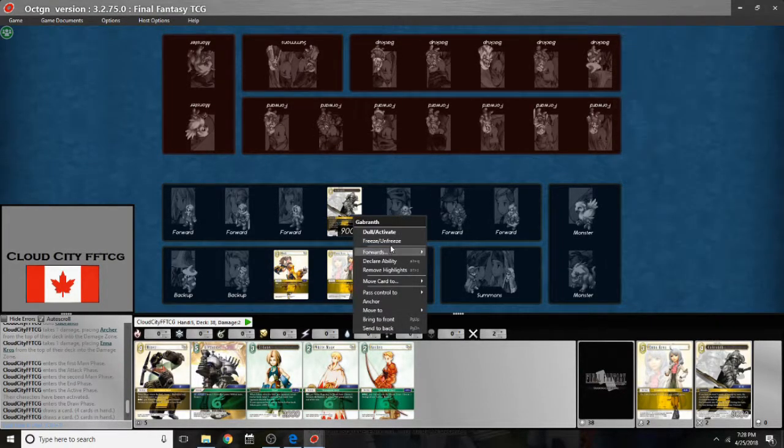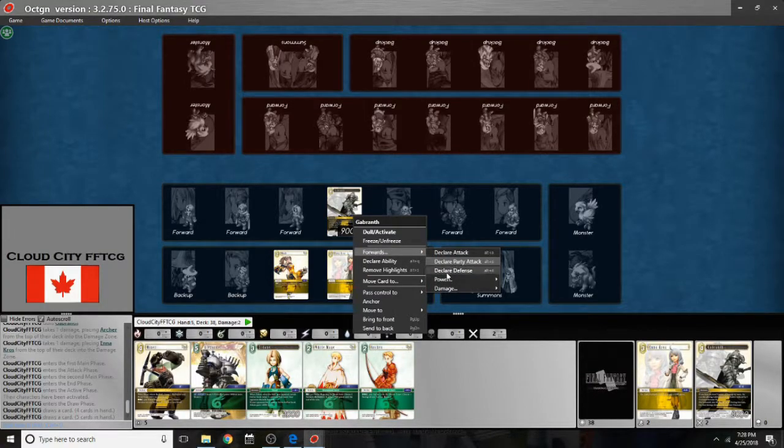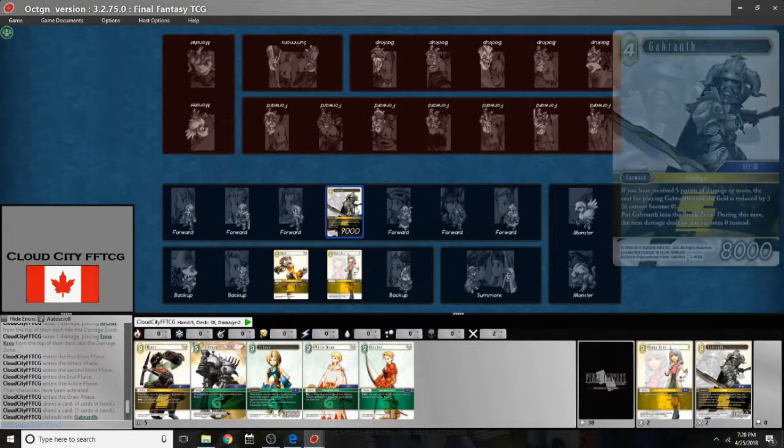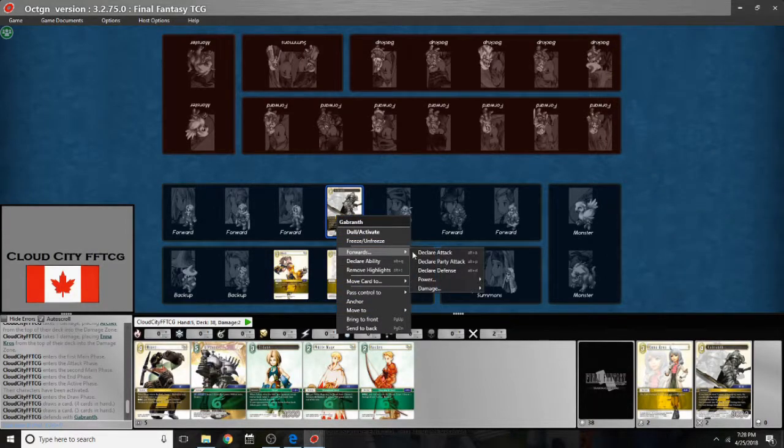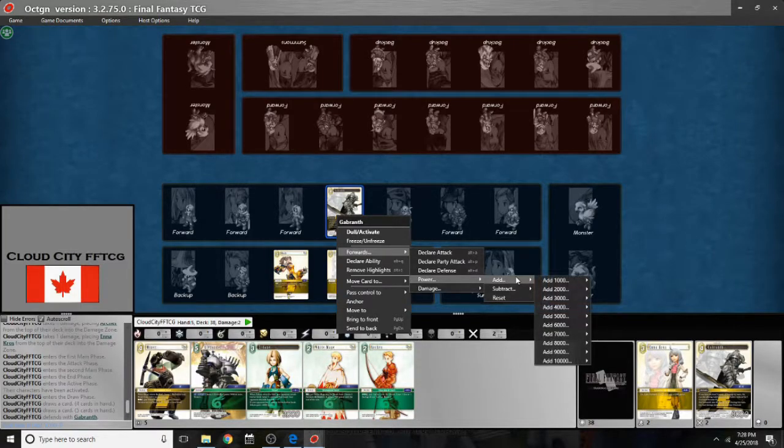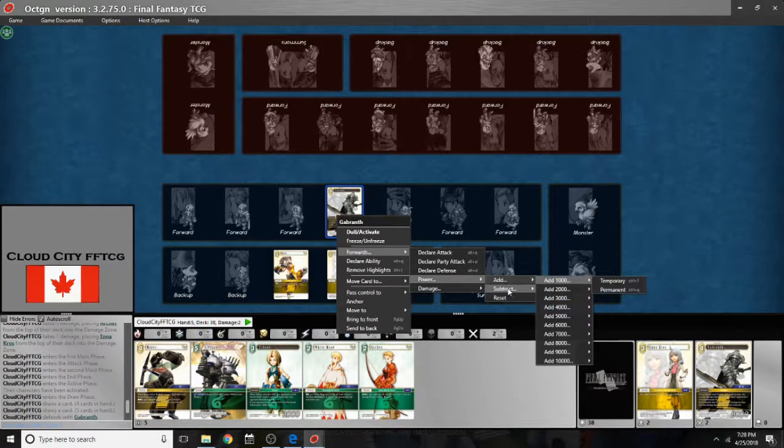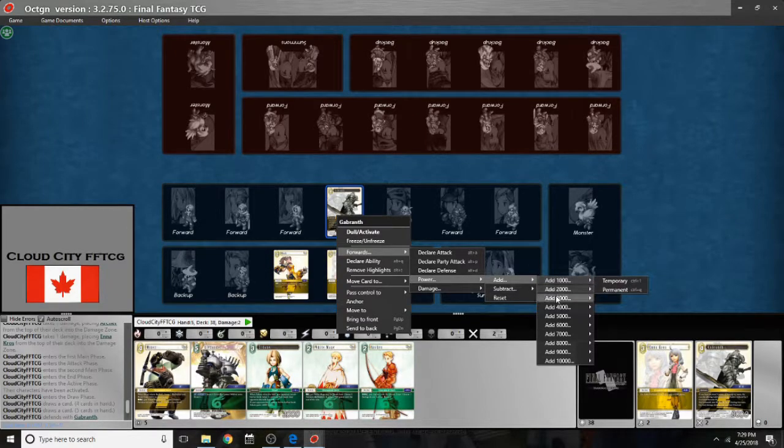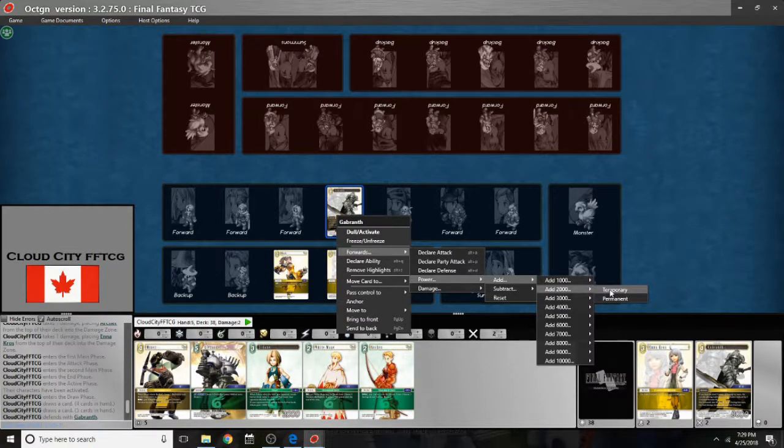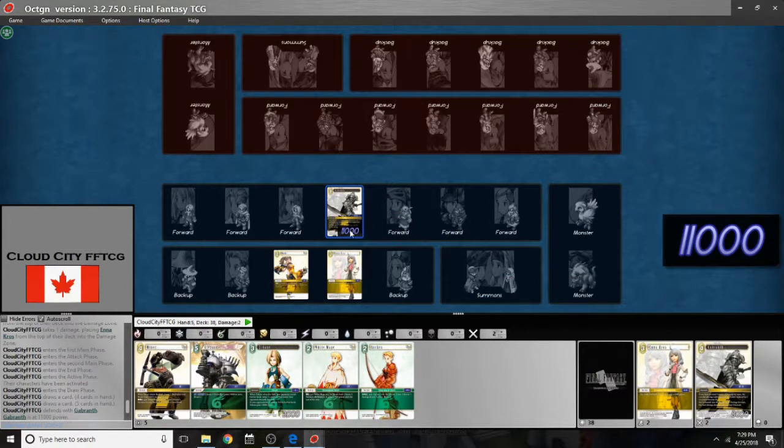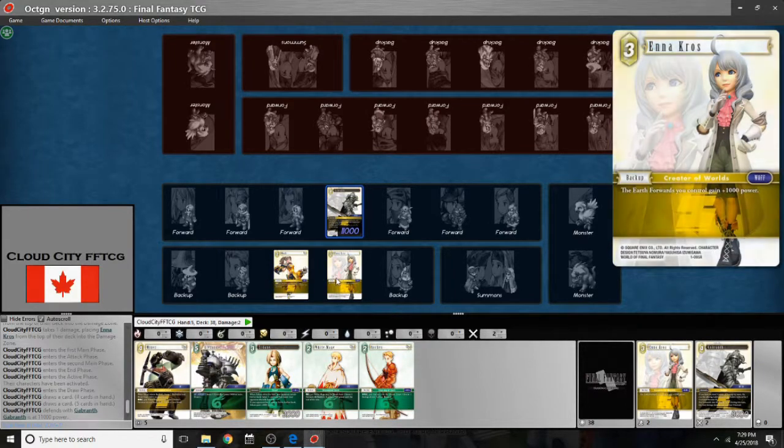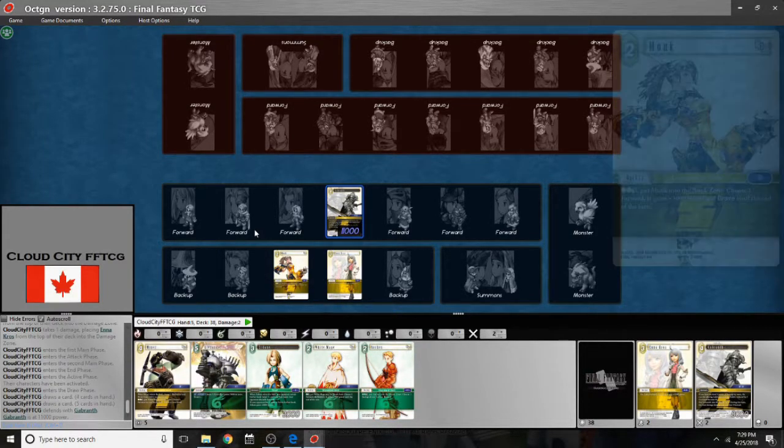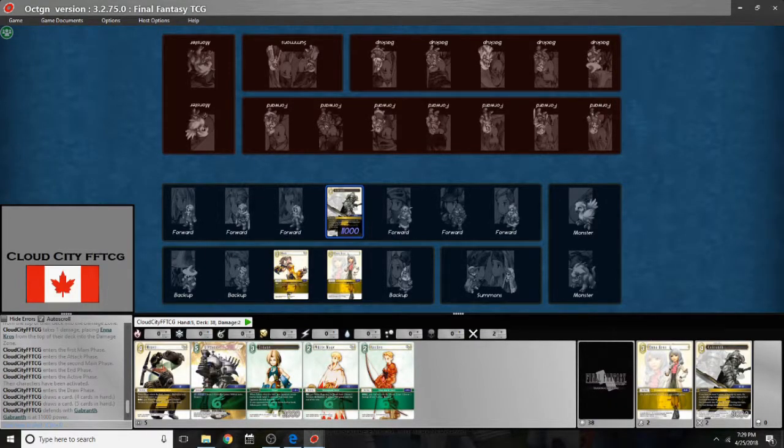So from this forwards menu, I can also do some stuff. Like I can do a party attack, I can declare a defense if I want to block. And I can also change people's power or damage. So I can add power or damage onto a forward. And you can do it temporary. So I can go over to add and I can add 2000 from maybe a warrior of light or a wall. And I can make it temporary so the next turn that's going to go down. And keep in mind that the Enna Kros boost is automatic. The game knows her ability and it's already applying it to Gabranth. I don't have to add that myself.